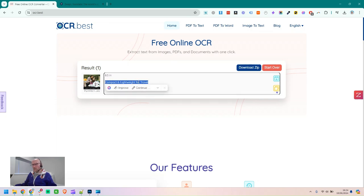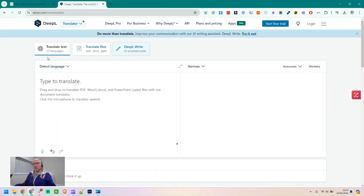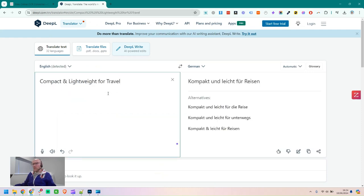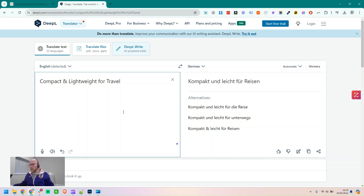OCR stands for Optical Character Recognition. I've highlighted the text there, so I'll just copy it — Control-C. Now I'll translate it, so I'm going to use the DeepL translation platform. This is really good for doing translation in low quantities. If you're doing high quantities, then you need to start buying credits, but for low quantities it's free.